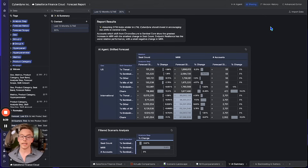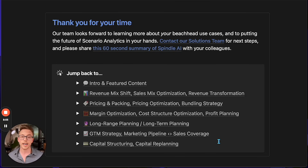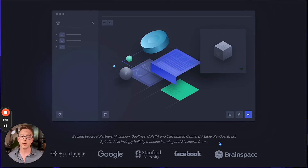Spindle is amazing both as a general purpose AI agent for strategic finance and for use cases like revenue mix shift, pricing and packaging, bundling strategy, margin optimization, cost structure optimization, long-range planning, go-to-market strategy including marketing pipeline and sales coverage, and even capital structuring and capital re-planning. Whatever you use it for, we're excited to hear about it — thank you so much for learning about Spindle AI.